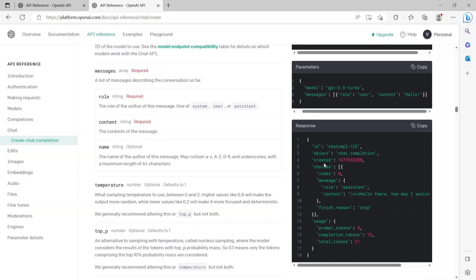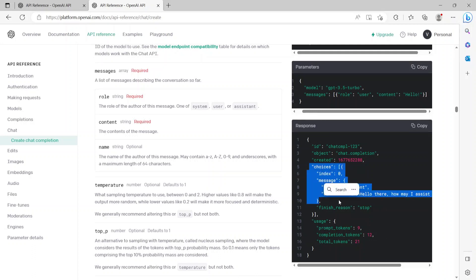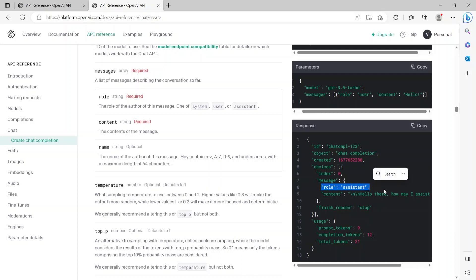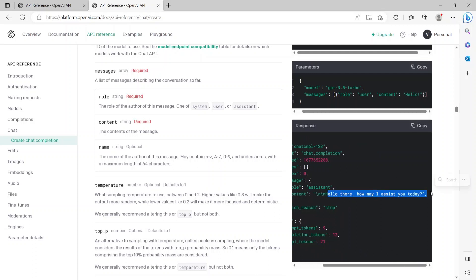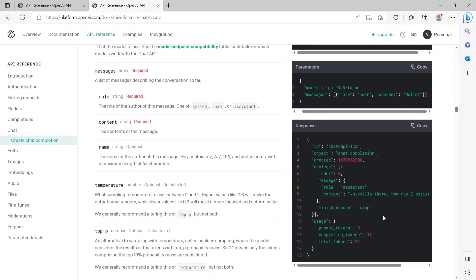As a response, the bot gave a bunch of attributes like ID, object, created timestamp, etc. The main thing is the choices block which has the message. Here the role is set to be assistant. This is because this is the response we got back from the bot, and the content it says is "Hello there, how may I assist you today?" So this is the bot responding to our query or rather the message hello.